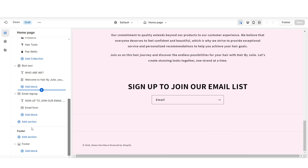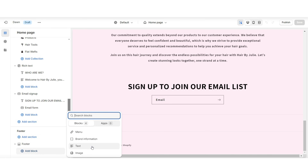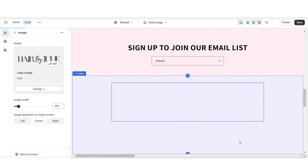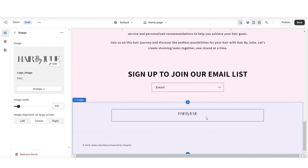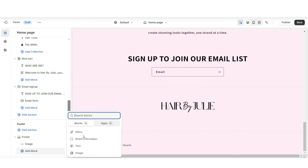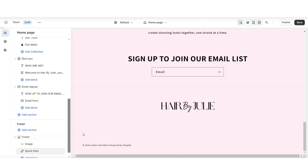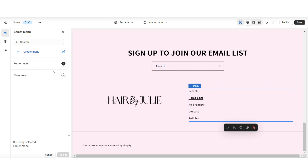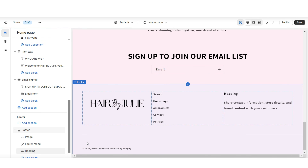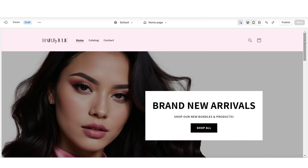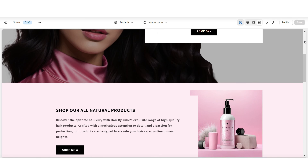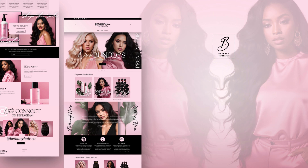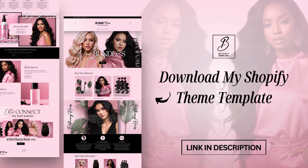To find your store policies, click 'Settings' then 'Policies' — this is where you write your return, refund, and shipping policies. Then, back in your website's footer, click 'Add Block.' First, import an image to feature your logo in the footer. Then add a menu block, remove the heading text, and apply the new footer menu you just customized. Finally, add a mini About Us section to the footer.